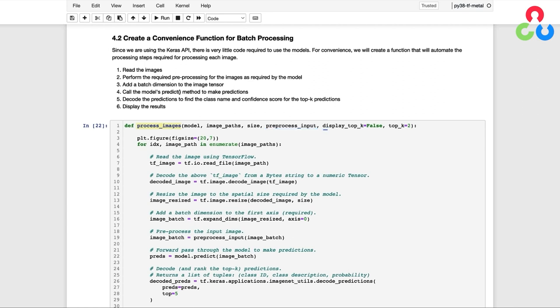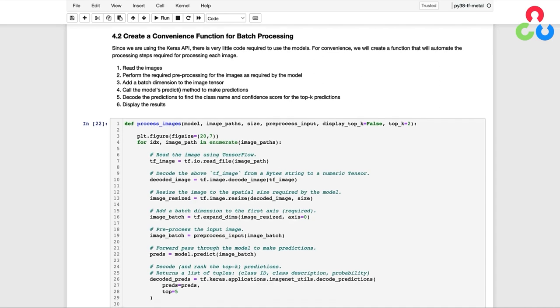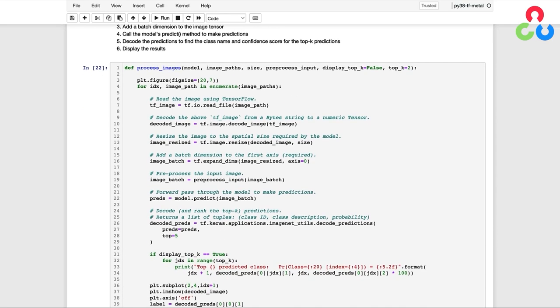We then have two additional optional arguments that give us the flexibility to display the prediction probabilities for the top K predictions to the console. The processing in this function is fairly straightforward, but there's a couple of things that are worth mentioning. So let's just take a quick look at what's happening here.